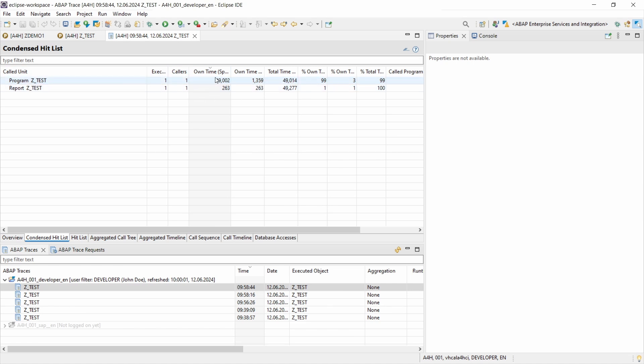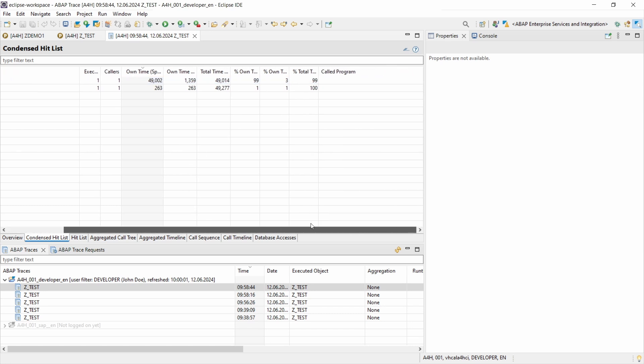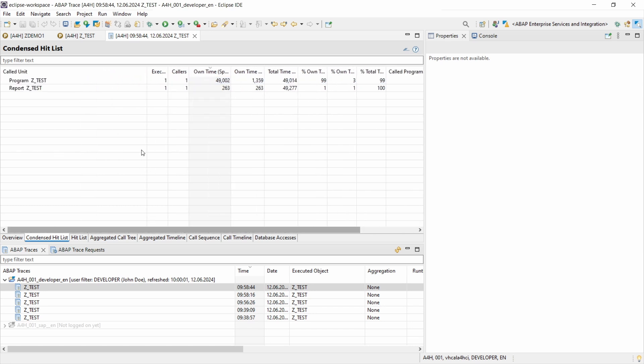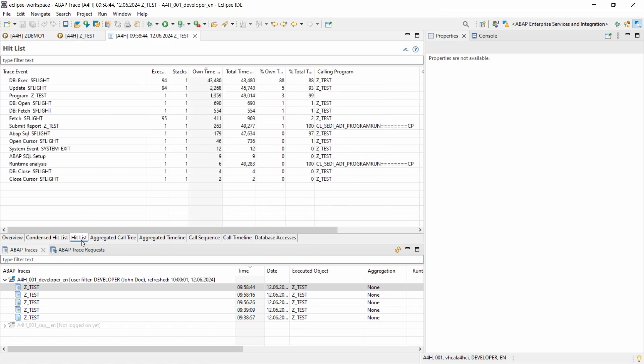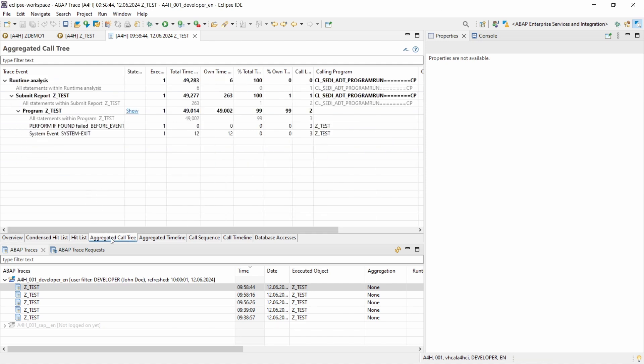And if you also would like to switch to another tool, then you can click down here to maybe move to the hit list where you have some kind of different view. And you can also go to the aggregated call tree, and that allows you to analyze the sequence in which procedural units were called.